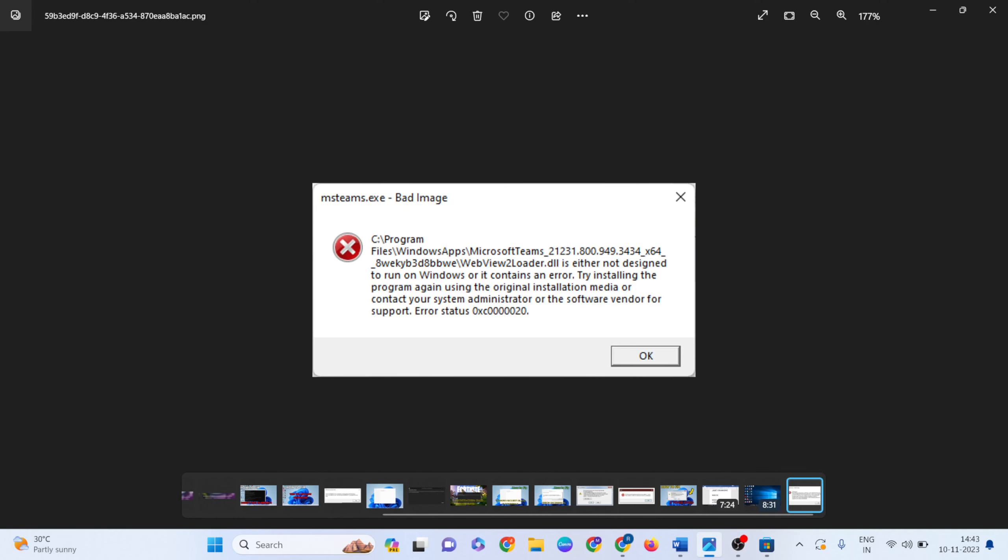After restarting your system, the problem will be fixed. Please comment below if this worked or not, and don't forget to subscribe.